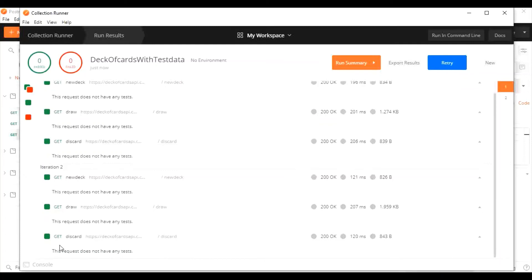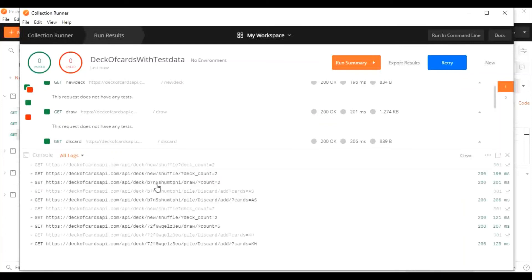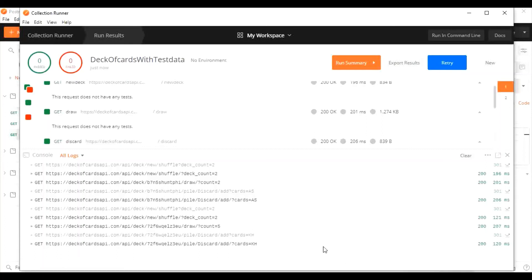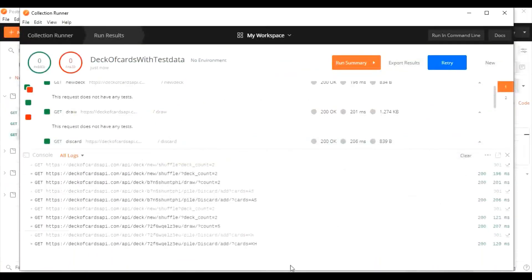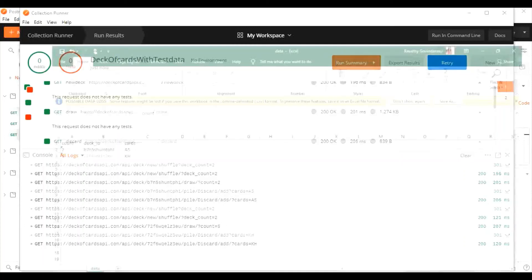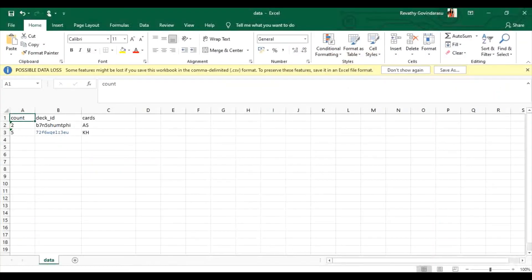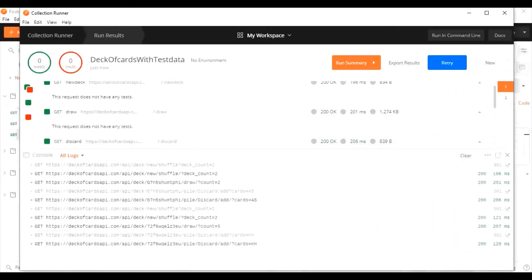Now let's run the test. As I said, we have two iterations executed. To see how our data is pulled, check the console. The first data run was for B7N55 and the second deck ID pulled was 7 to F6, which was specified in our data file. The cards AS and KH and the count equal to 2 and 5 are pulled. That's the data we gave in this Excel. So as expected, the CSV file data is passed to the request and executed.